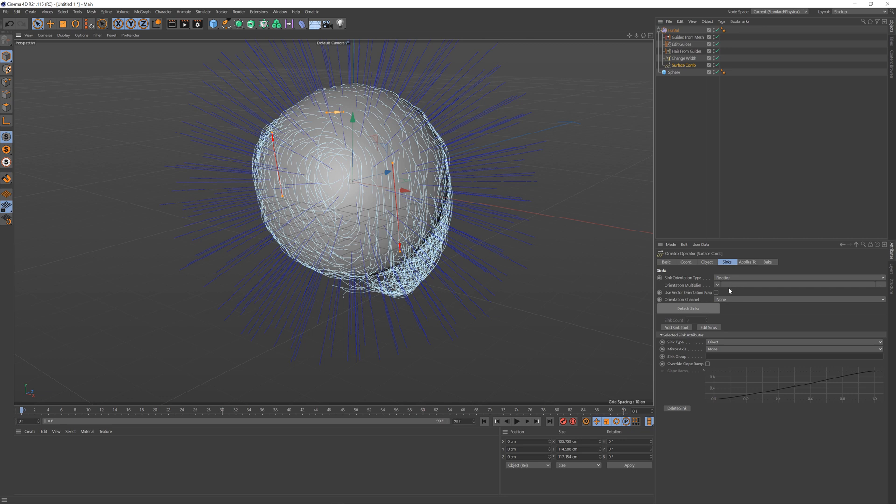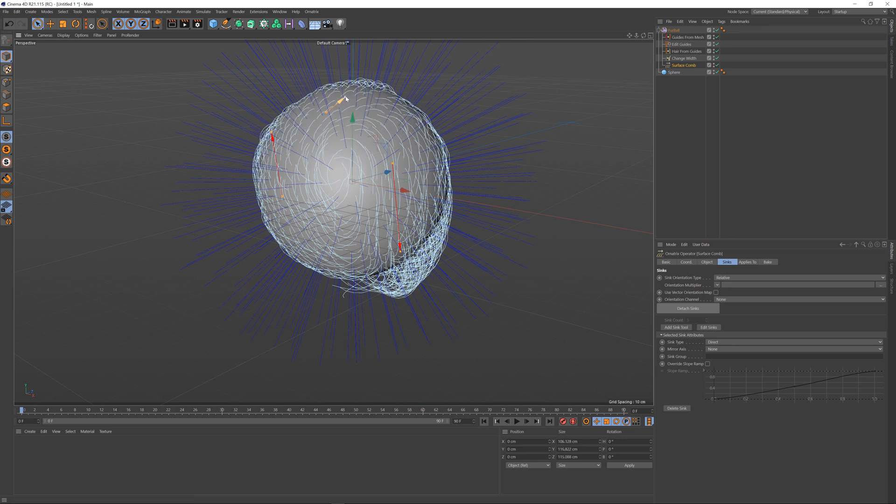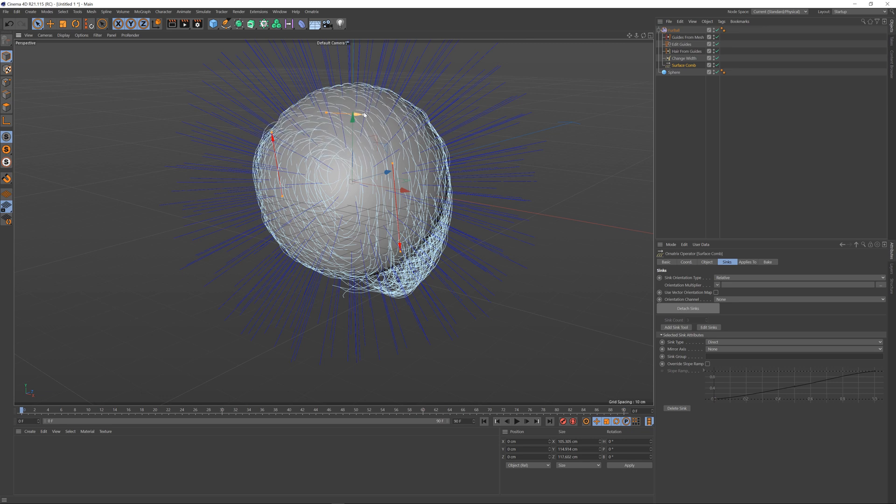You can change the sink type. Right now each sink is used to direct the hair, so whichever direction you specify the hair is going to follow this direction.